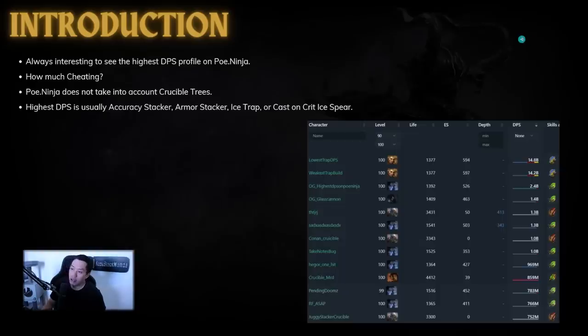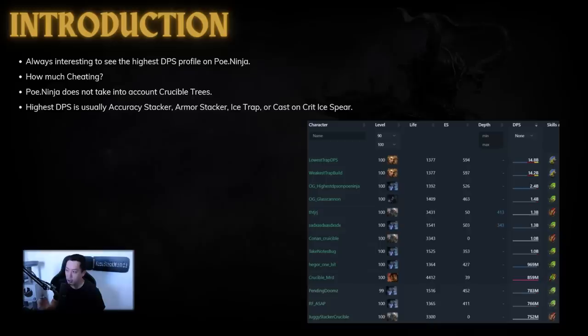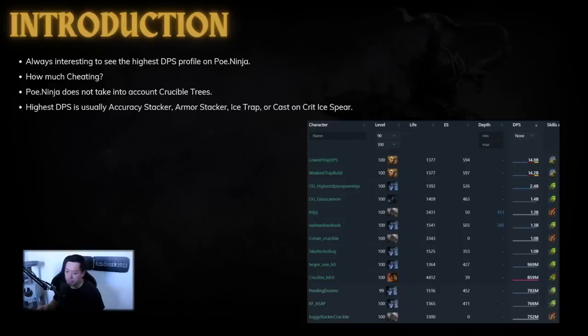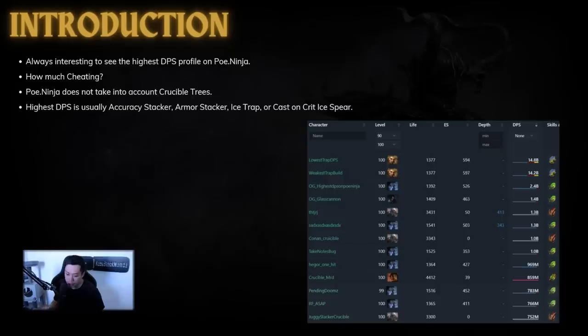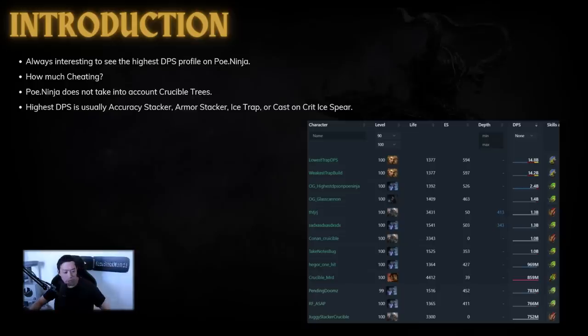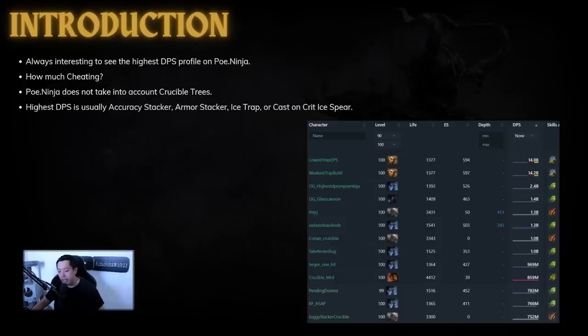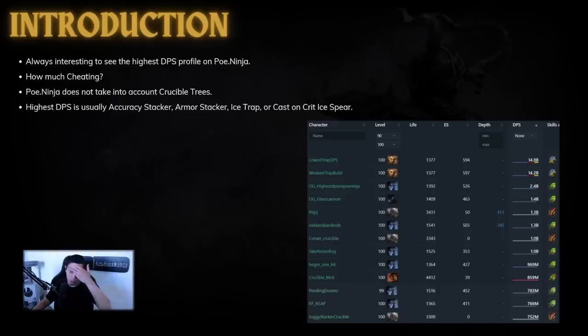Now, it's always interesting to see the highest DPS profile on PoE Ninja. This doesn't always reflect what is the actual highest DPS build. It's just whatever shows up as the highest based on PoE Ninja settings. A lot of that comes down to how much cheating there will be in the profile. A lot of people run too many auras or they use flasks that won't be up for the whole fight. Now, PoE Ninja currently does not account for crucible trees. When I import over a profile from PoE Ninja into path of building, I do not see the crucible tree for the weapon.